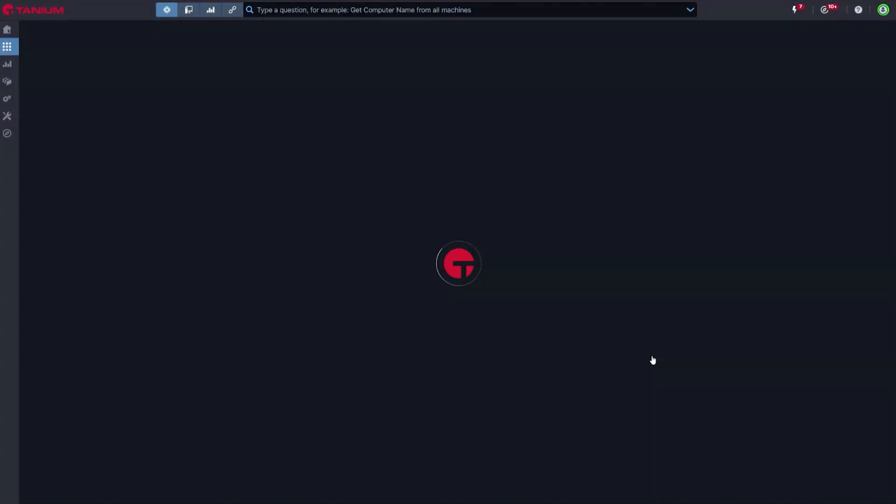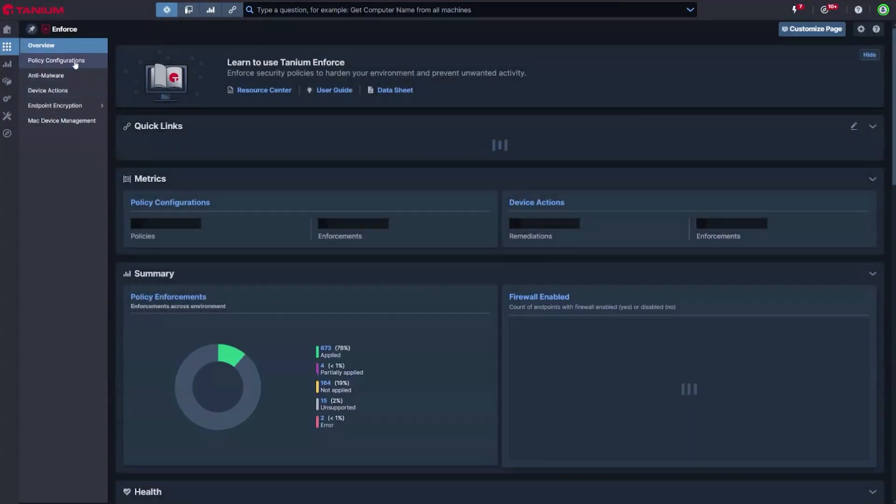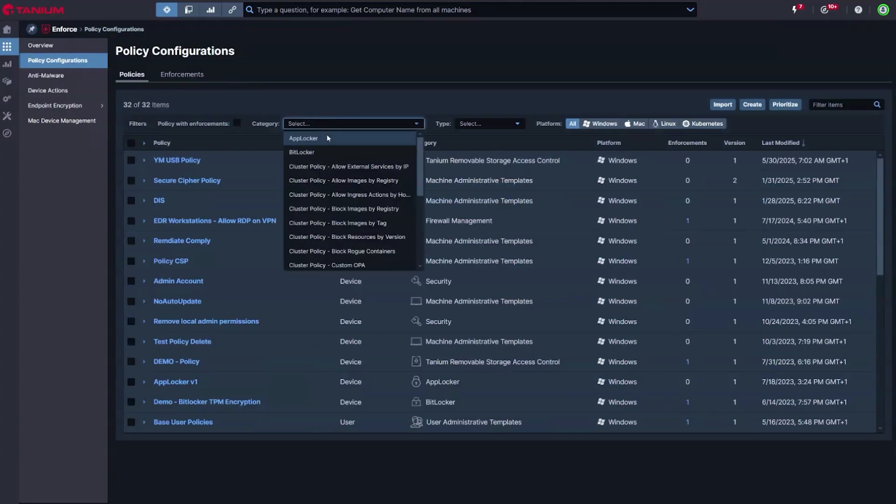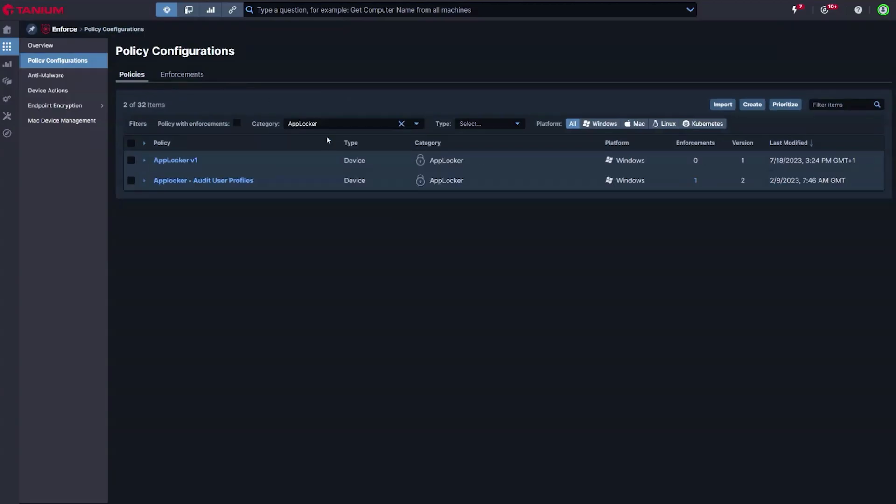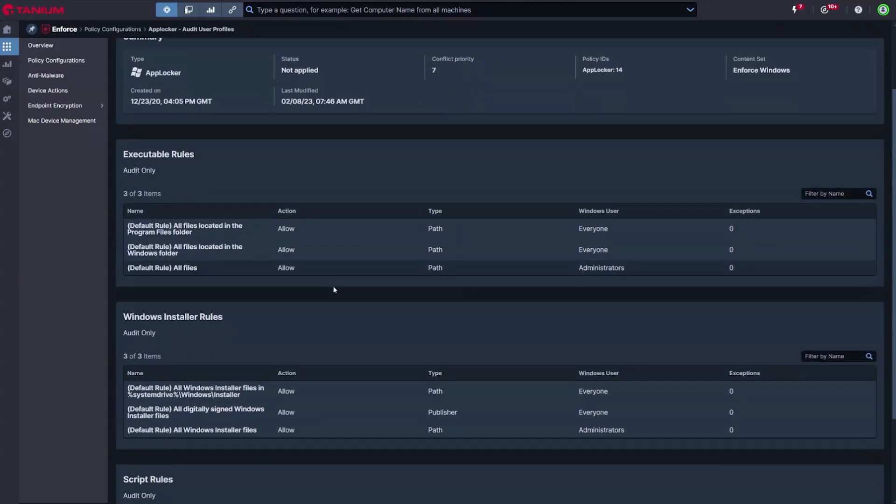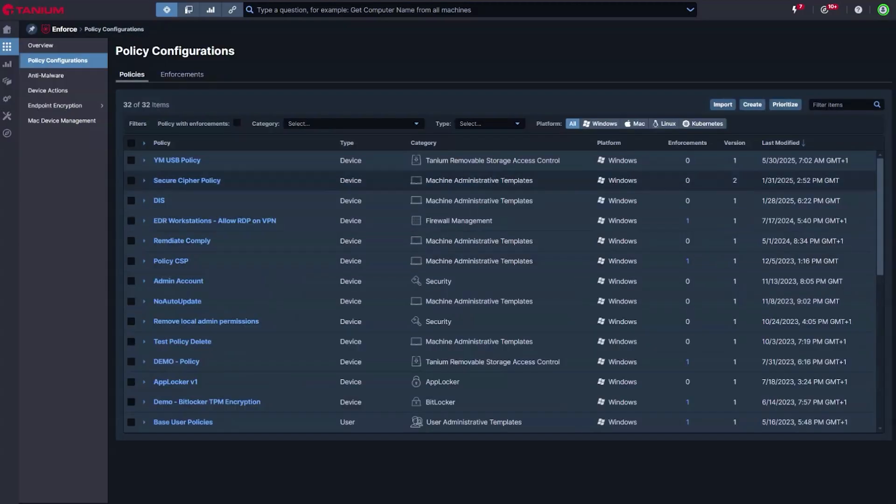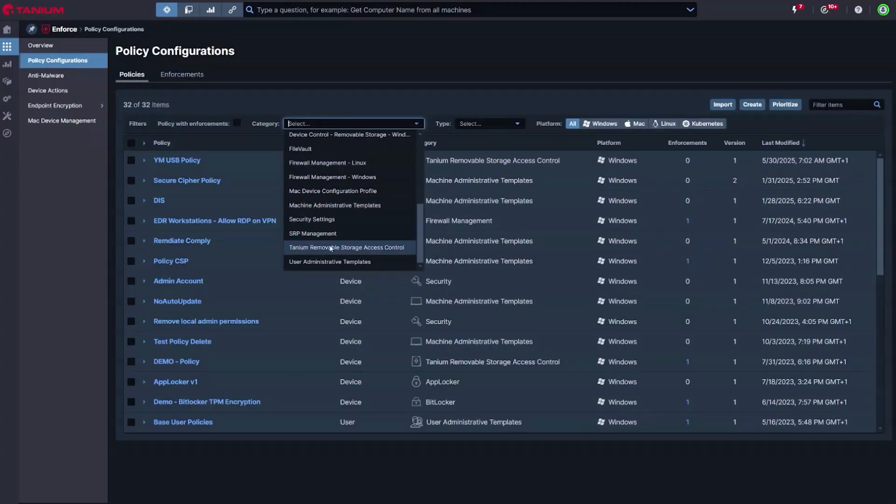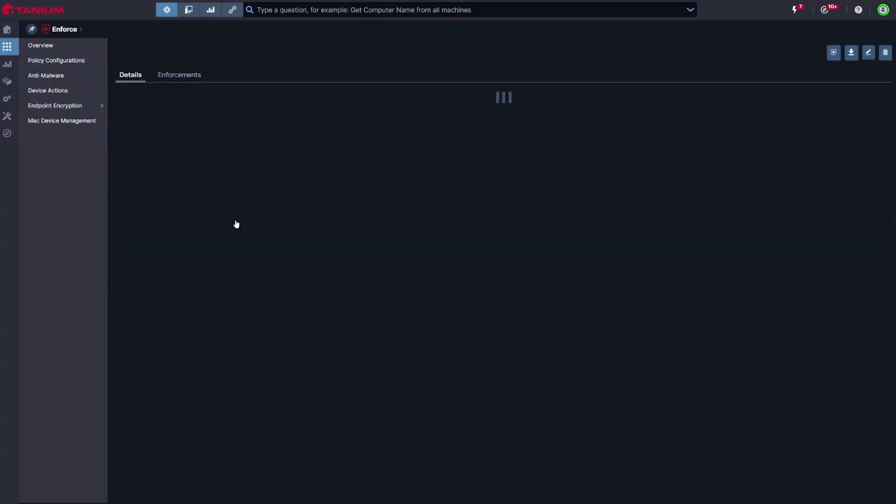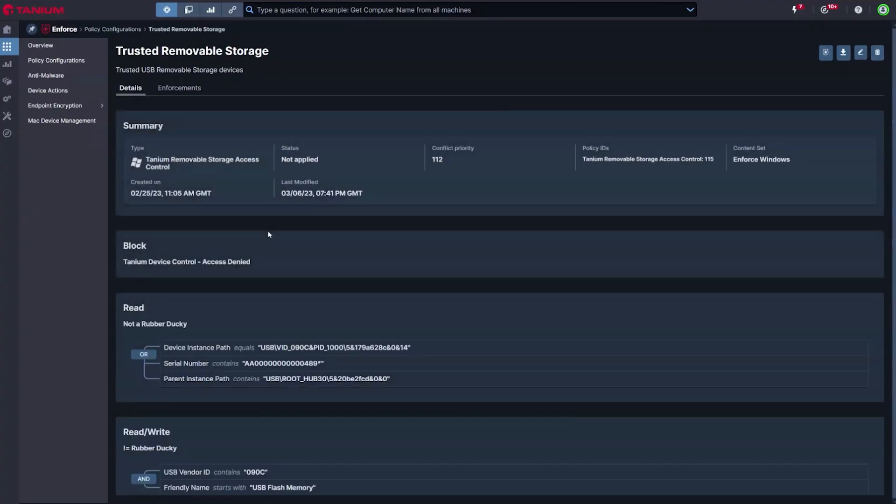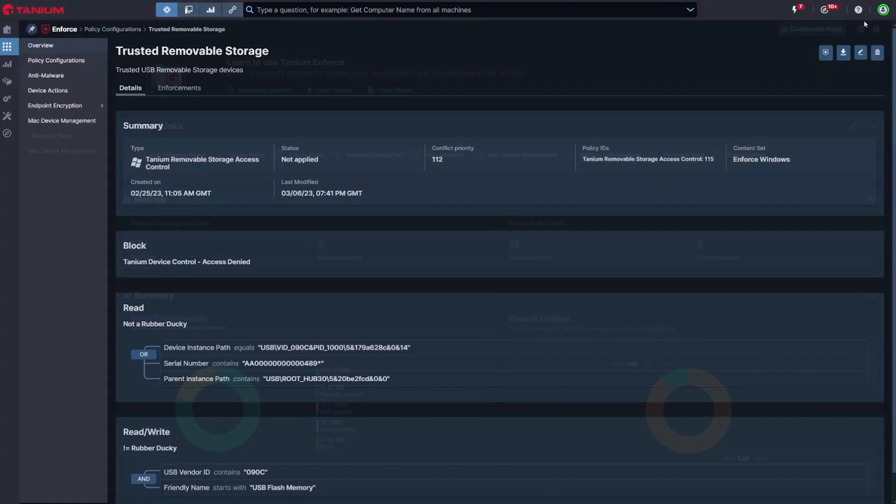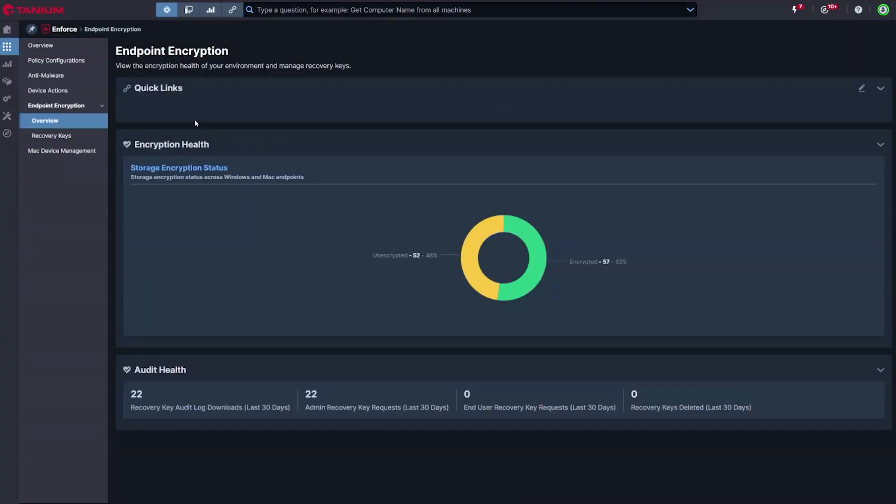Being in compliance with security standards and assuring auditors about the security posture of the estate has never been more critical. Tanium provides an easy but powerful solution to managing device policies both in and out of the corporate office. This extends to powerful control over external storage devices, protecting data from being stored on non-approved devices, and self-service recovery key management.